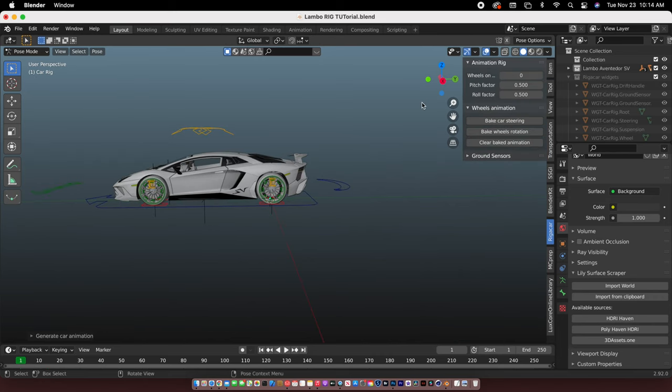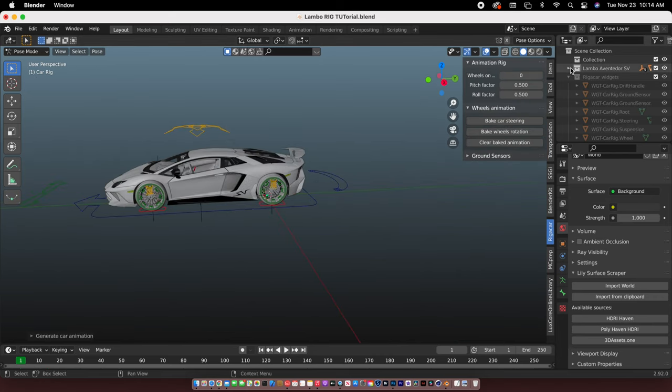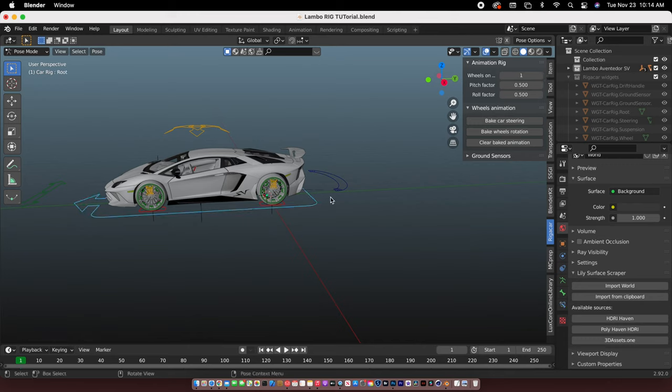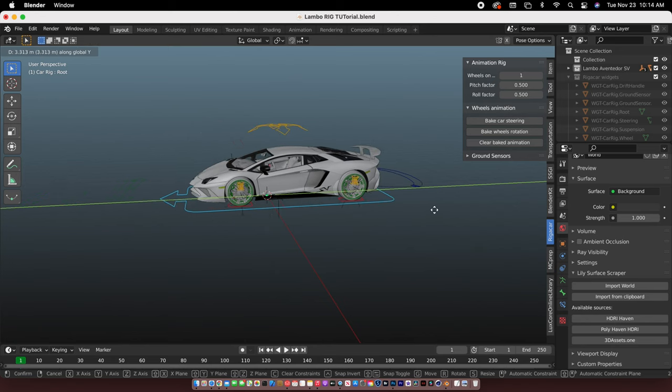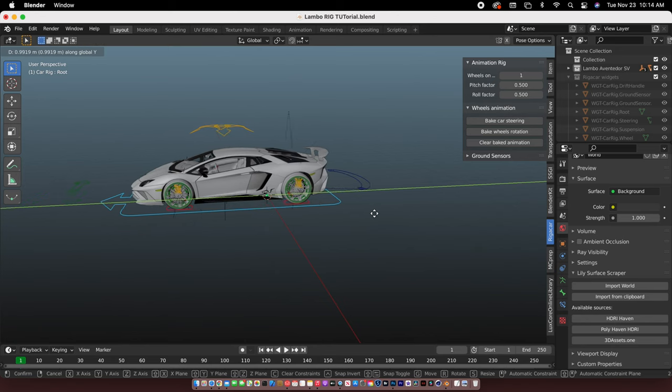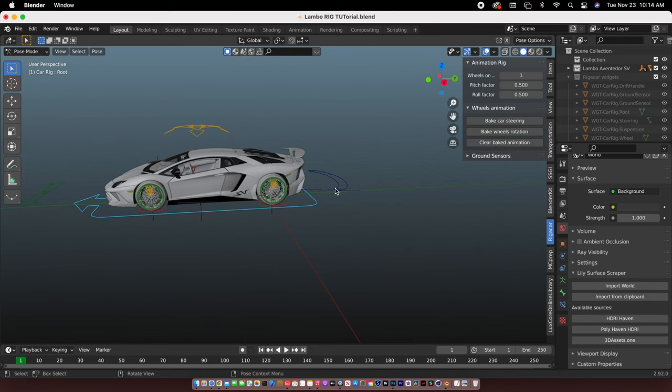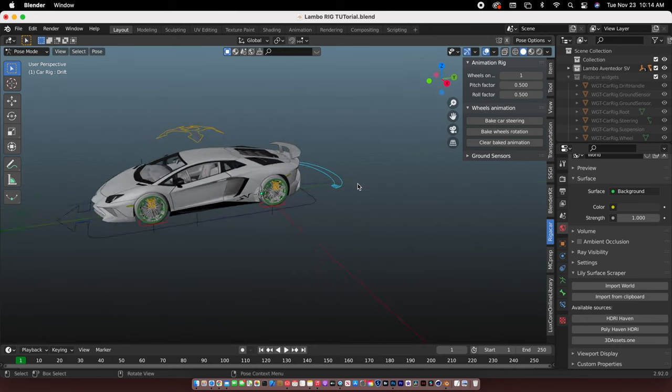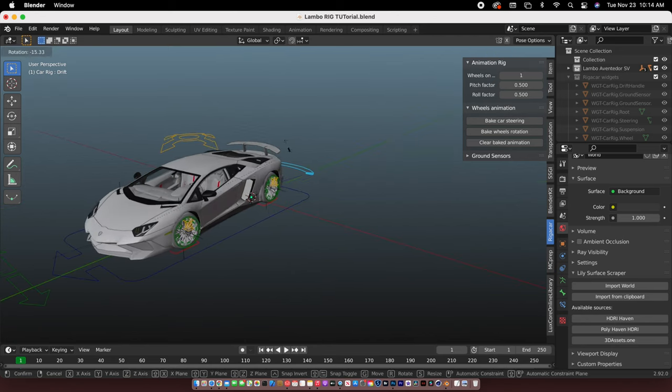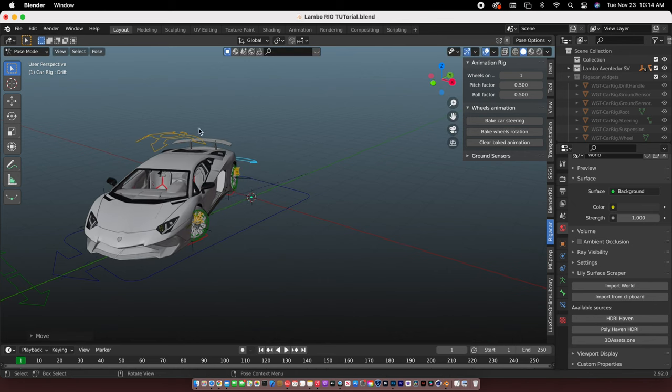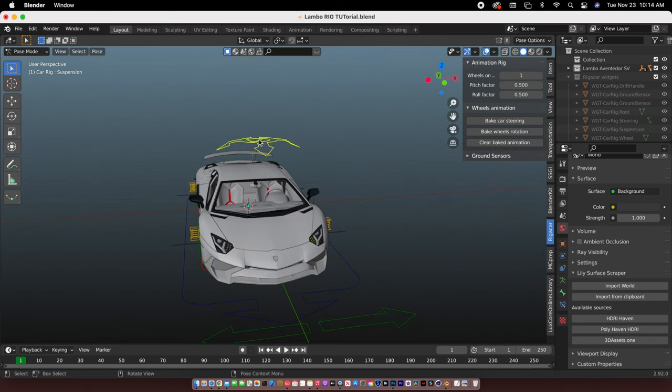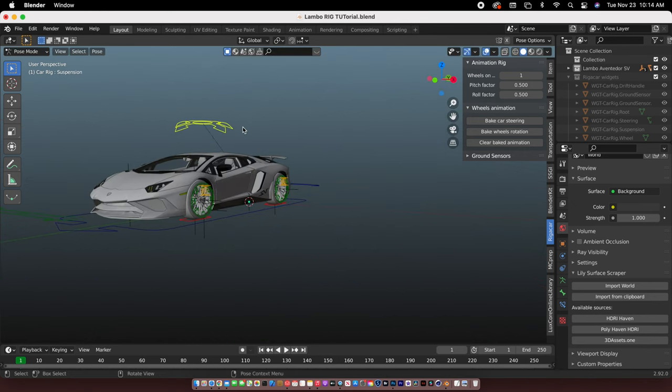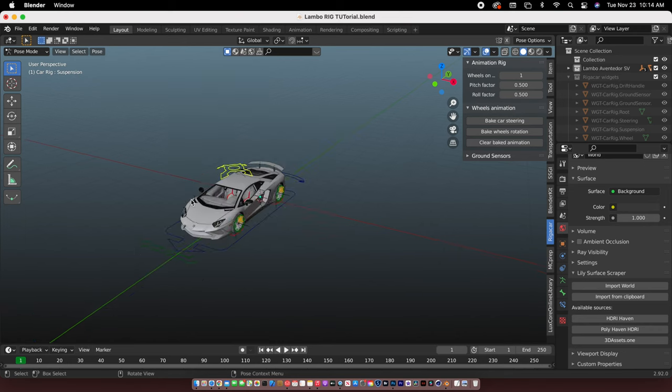And the wheel rotation, put it on one so the wheels can move. All right, you're basically done. Now you have a car rig. Easy.